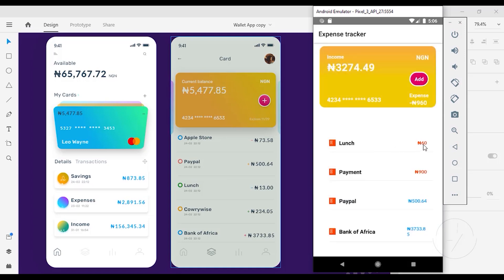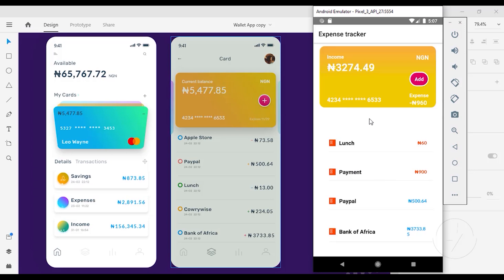Now when I come back here, you can see this red color text showing us that this is a negative transaction or this is a transaction that I just spent some money on. You can see on my expense it's going to add that to my already existing expense, but it's going to definitely reduce that for my income totally.